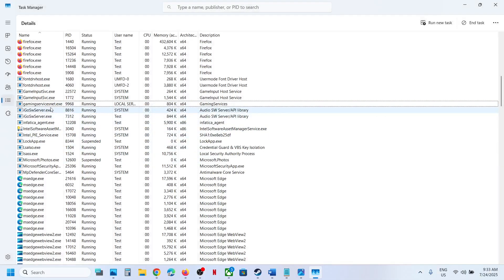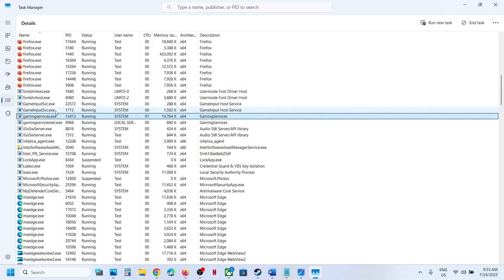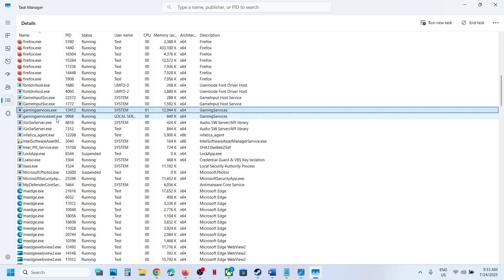Now wait for a couple of seconds, it will be back. Here you can see GamingServices.exe is back.